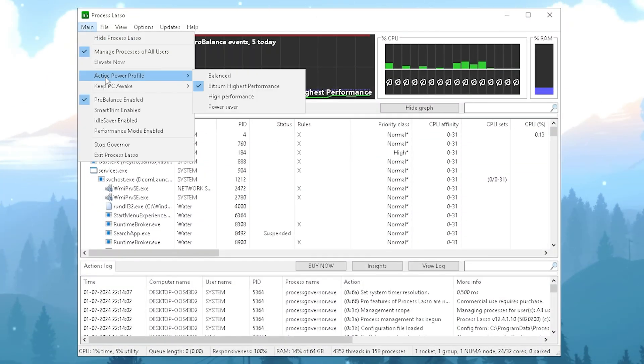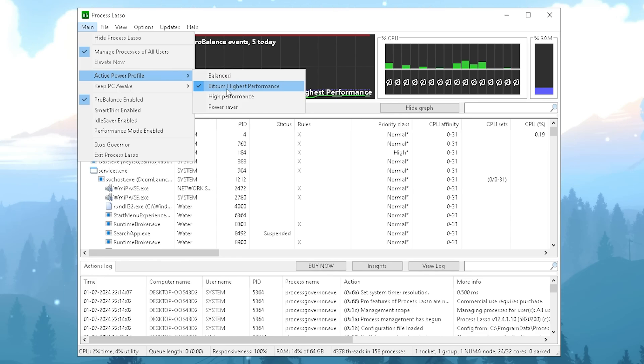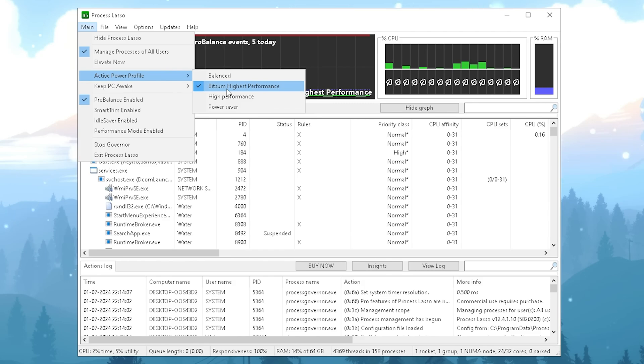In the first place, I want you to click on the main and go under active power profile and make sure that the Bitsom Highest Performance one is actually loaded. For most of you guys, the Bitsom Highest Performance one is going to be the best option. Only on maybe a low-end laptop you should maybe try out a different one.